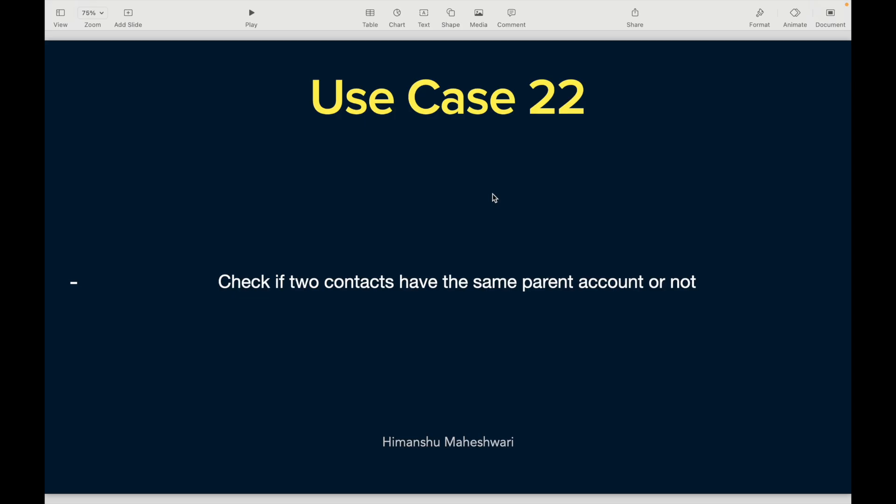Welcome back to another video of Salesforce Makes Sense. This is Use Case 22 of our Salesforce Developer Masterclass: check if two contacts have the same parent account or not. This is a very straightforward requirement, a very straightforward use case.